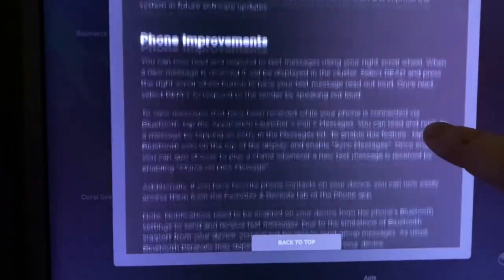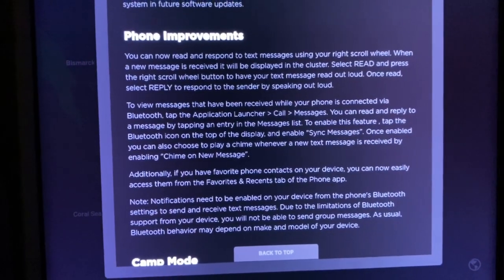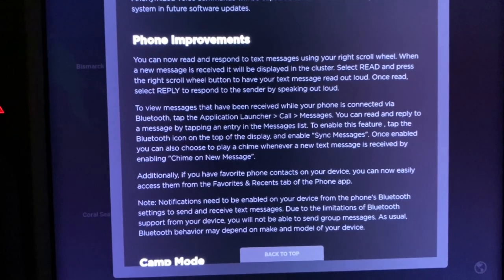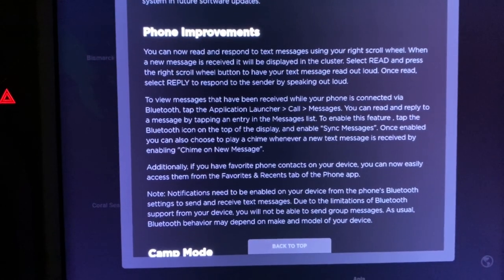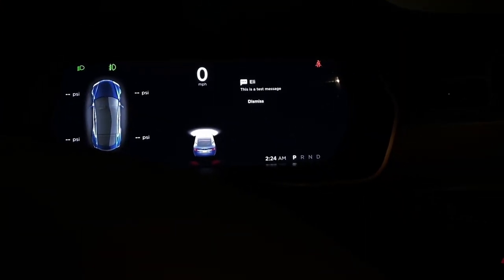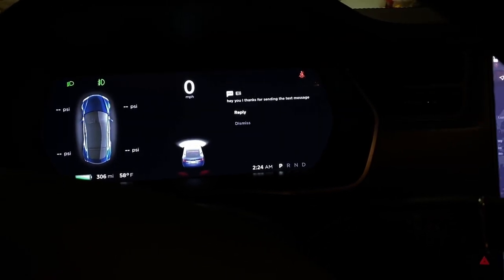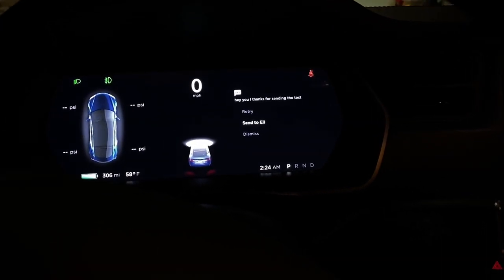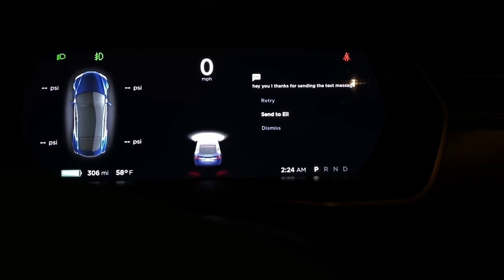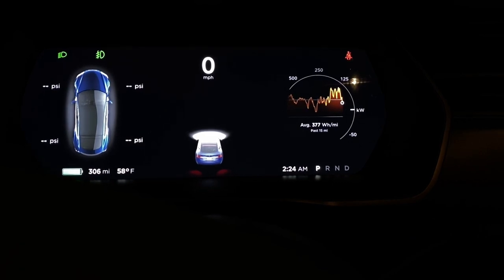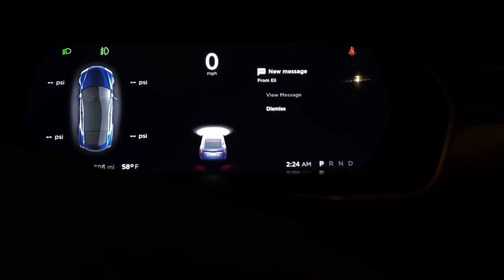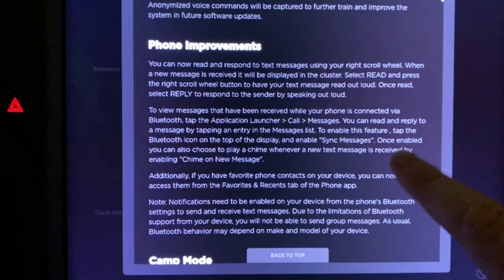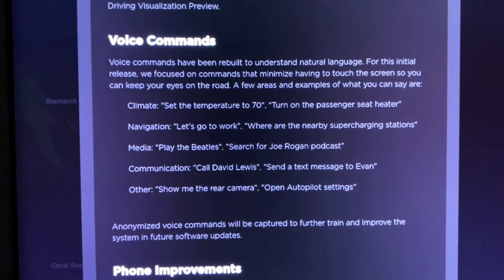Phone improvements — a lot of people are going to be excited about this. You can now read and respond to text messages using the right scroll wheel. The car can now read your messages to you and you can reply by talking out loud. Here's my test message: 'Eli says this is a test message.' Look at that, it works. And the reply — 'Hey Eli, thanks for sending the test message' — was sent. And it showed up on my phone.